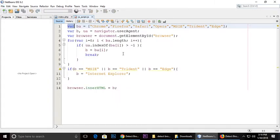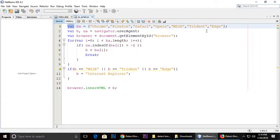So the browser agent means all the browsers: Chrome, Firefox, Safari, Opera, Microsoft, Edge, Internet Explorer, Trident and Edge, all the browsers.